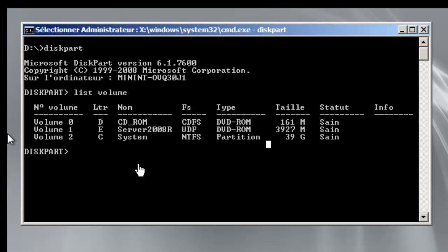In this video I will show you how to get rid of the bootmgr is missing error. This kind of error happens when there is no boot configuration on the partition.